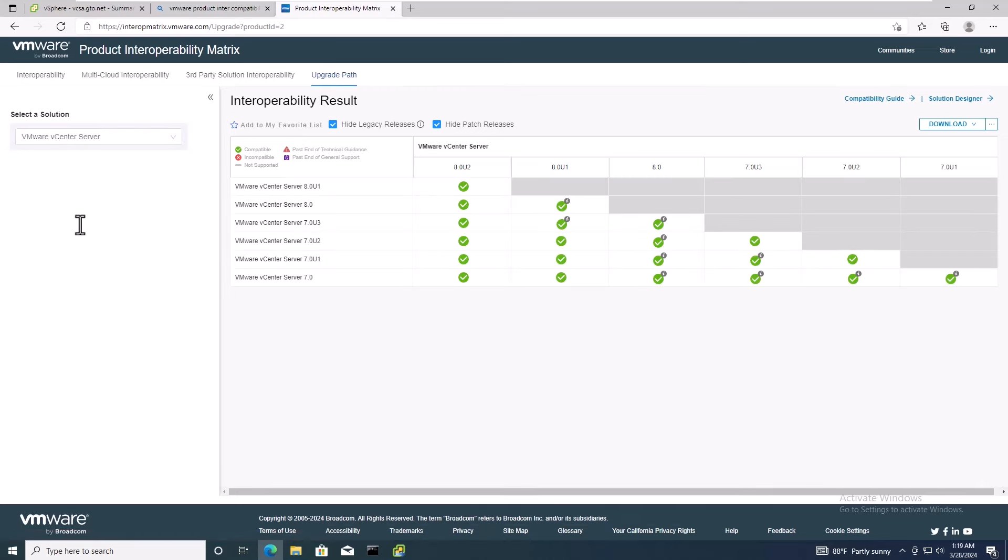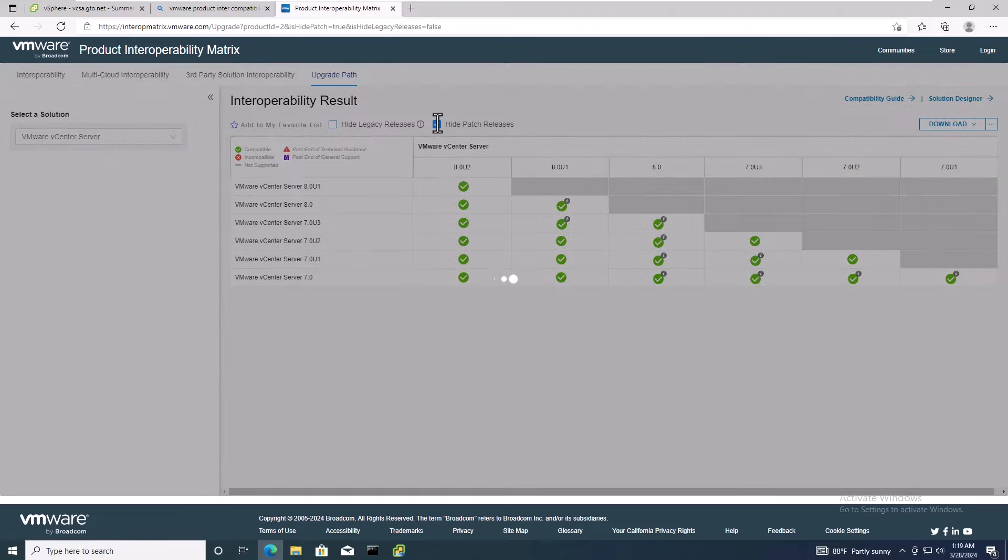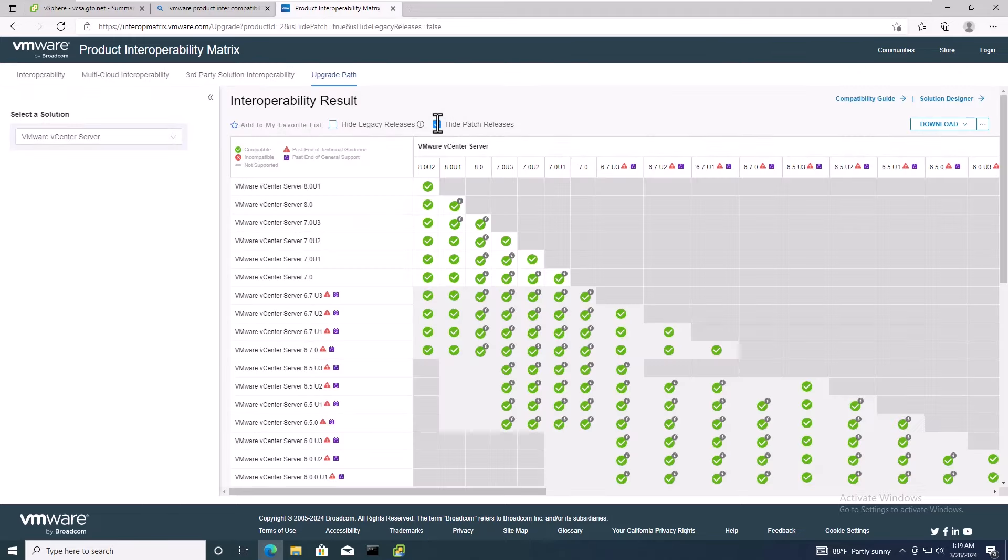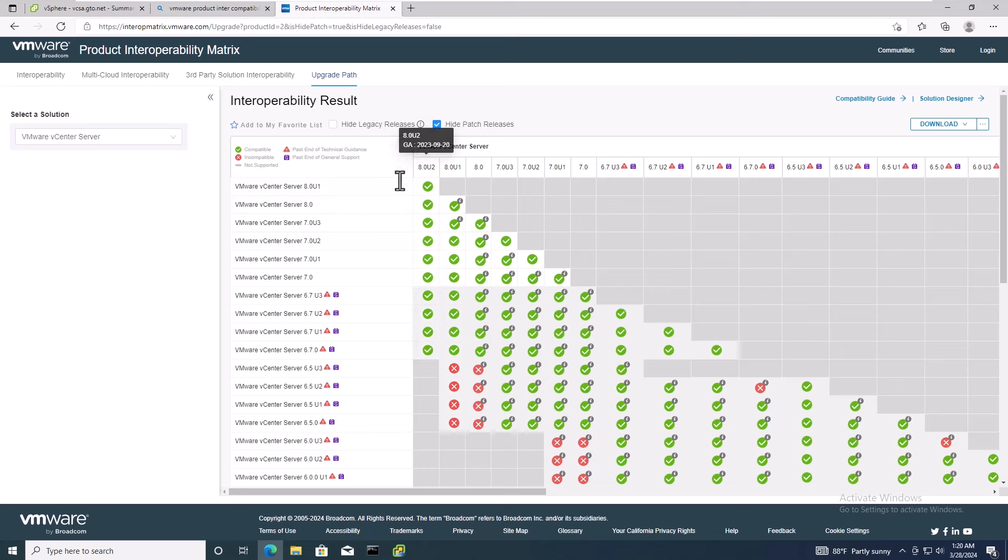As per VMware's recommendation, if your current vCenter server appliance is version 6.5 or earlier, you must first upgrade to version 6.7 or 7.0 before proceeding to version 8.0.